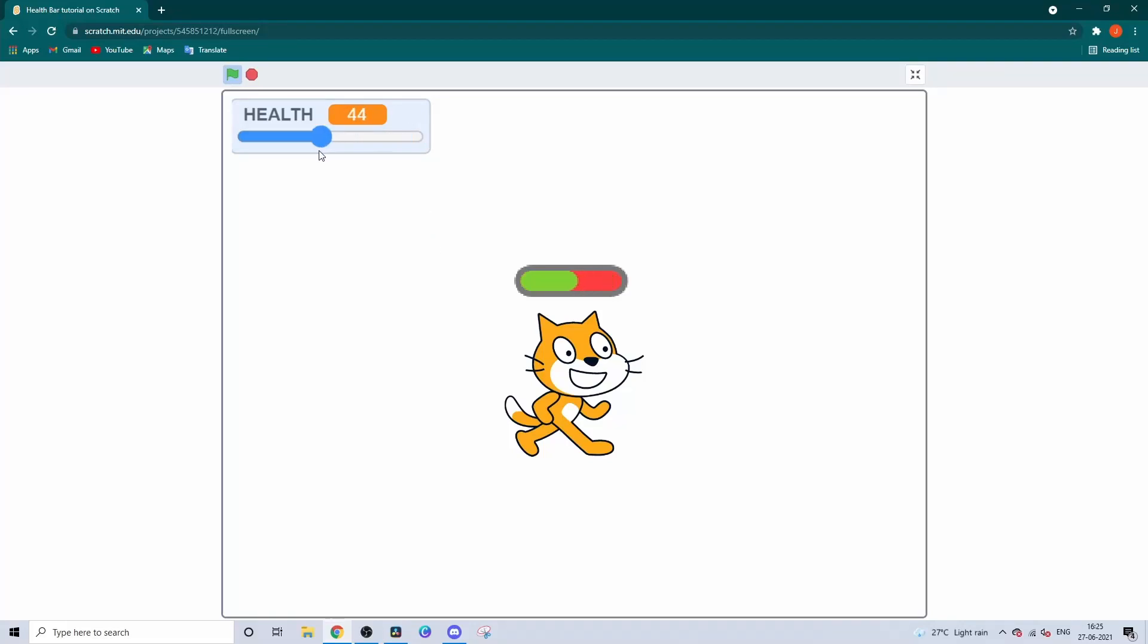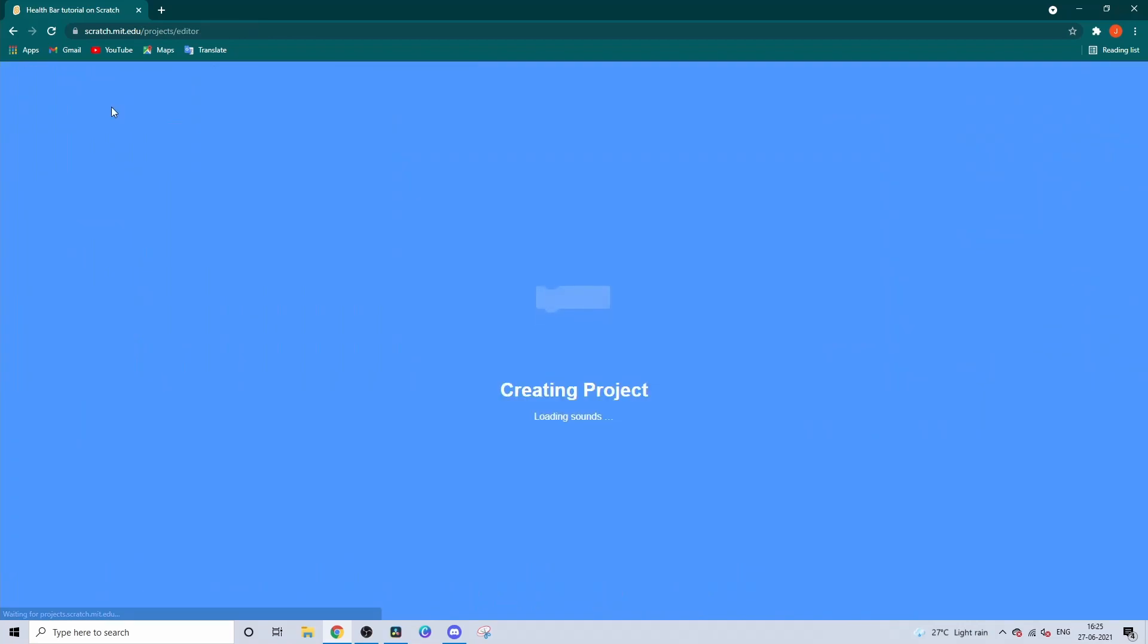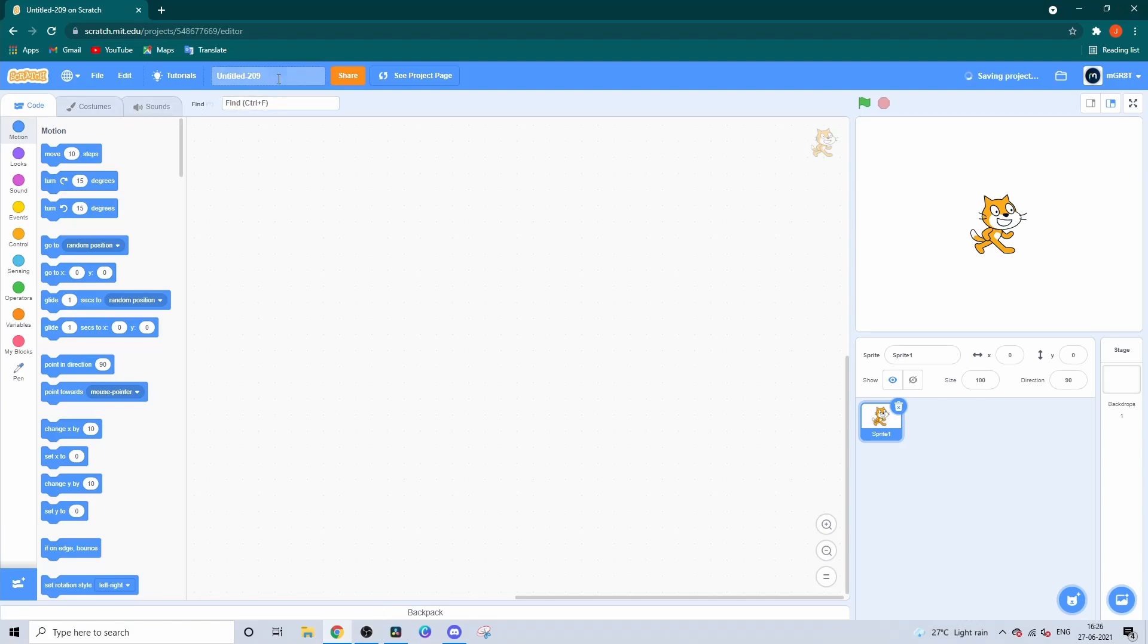Hey guys, welcome back to Josh Creates. Today I'll be teaching you how to make an HP bar on Scratch. First, create a new project and rename it to whatever you like. I'll rename it to HP Bar Tutorial.